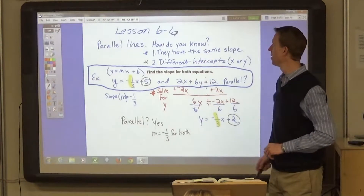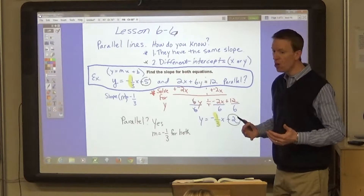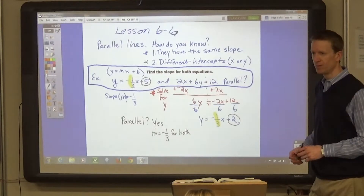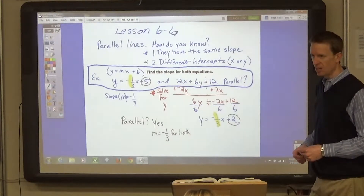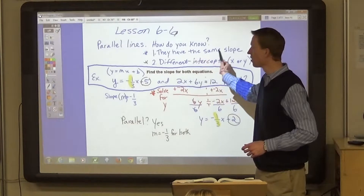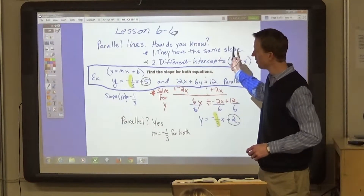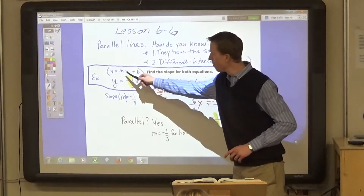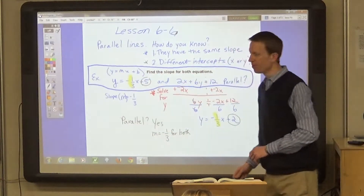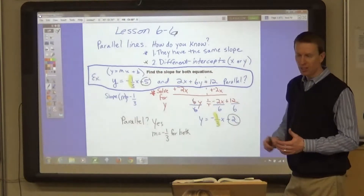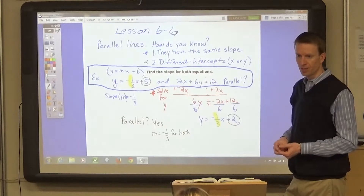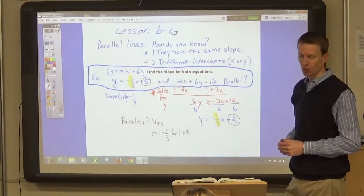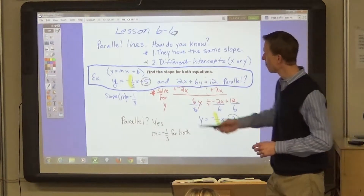Let's start with parallel lines. How do you know if two lines are going to be parallel? Well, it has to do with the slope of the line. In the slope-intercept form of the equation, it's the m. So one of the things you have to do in order to determine if it's parallel is find the slope. If it's already in slope-intercept form, you can just look at the number for m.